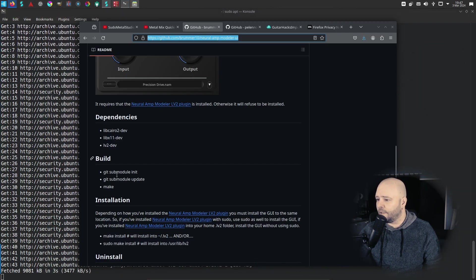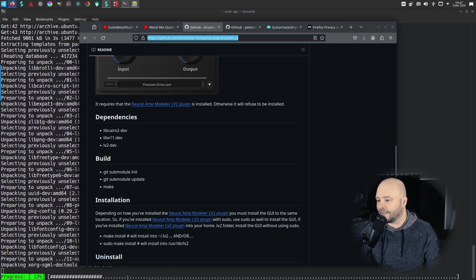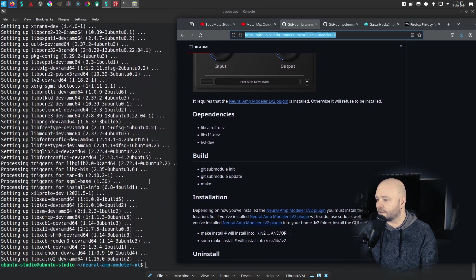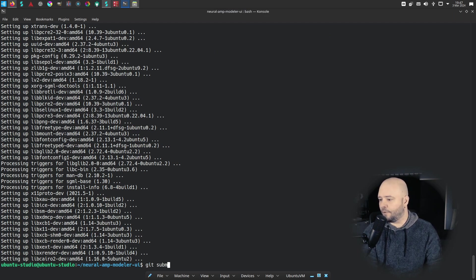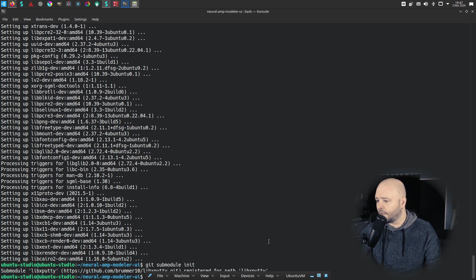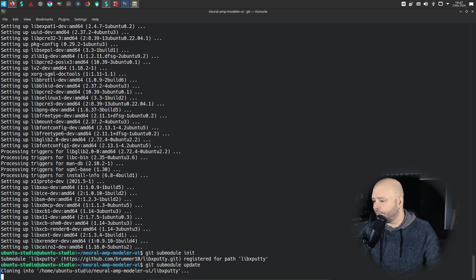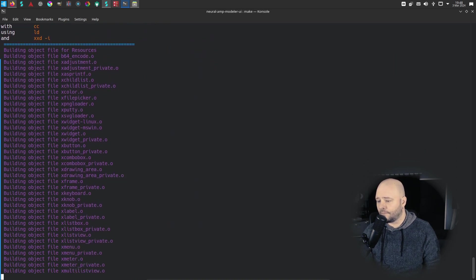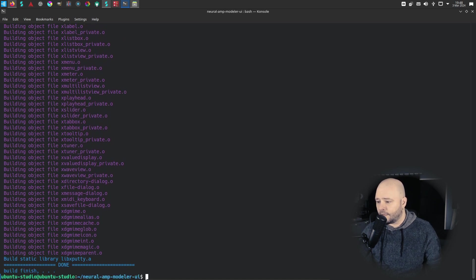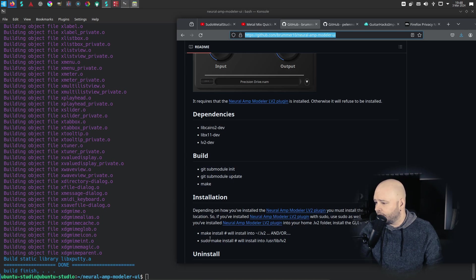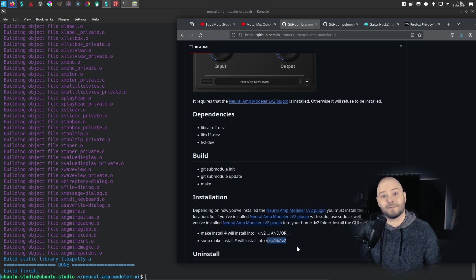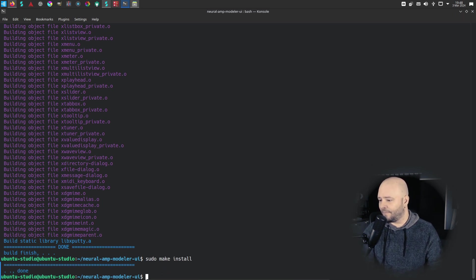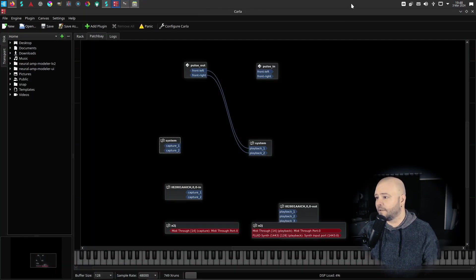Then what else we need to do - we need to make git submodule init, git submodule update, and then make. So let's do those when we have everything installed. So git submodule init, git submodule update, and then what's the next - make. And now it's done. Next thing we need to install it. Now it says that if we do make install or sudo make install, it will install it to the user lib LV2. So that's why I wanted to put it specifically that folder. Sudo make install. Done.